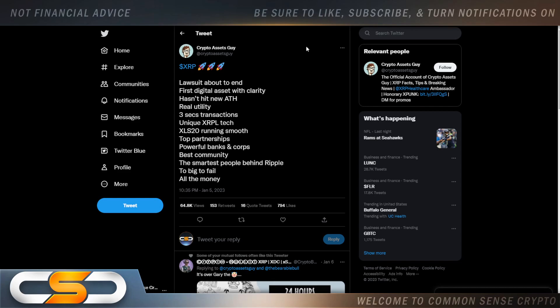So the lawsuit is about to end. First digital asset with clarity hasn't hit a new all-time high. Real utility, three-second transactions, unique XRP Ledger tech, XLS-20 running smooth, top partnerships, powerful banks and corps, best community, the smartest people behind Ripple, too big to fail.